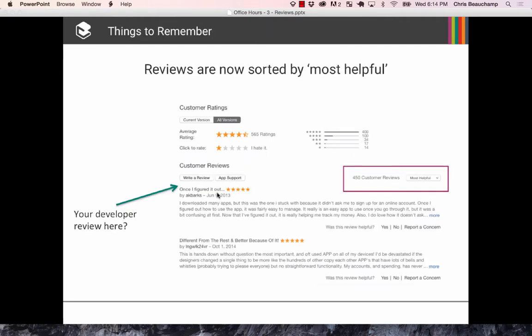A few things to keep in mind. It used to be that the top reviews were the most recent, but now they're sorted by most helpful — on Amazon, iTunes, and Google Play. Users can upvote and downvote reviews, so the most helpful ones float to the top. The reviews themselves are being curated by the community.